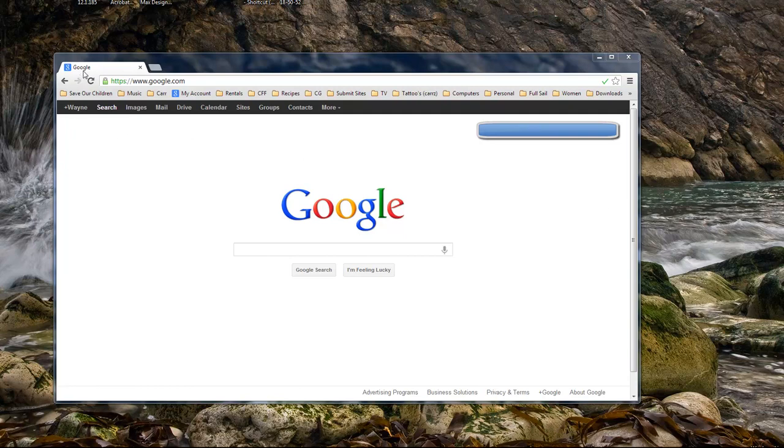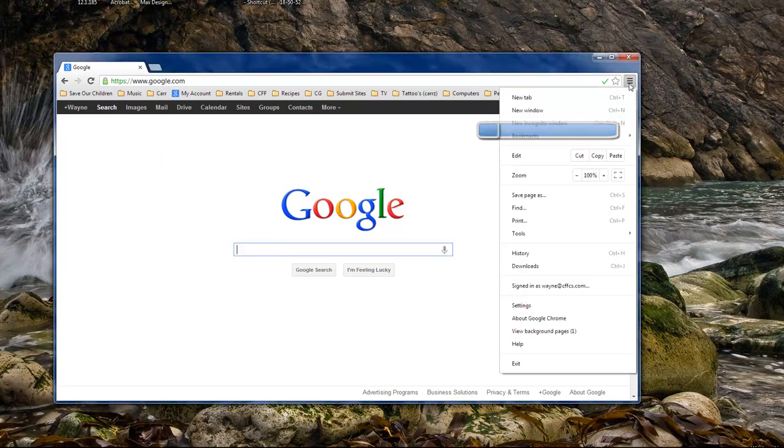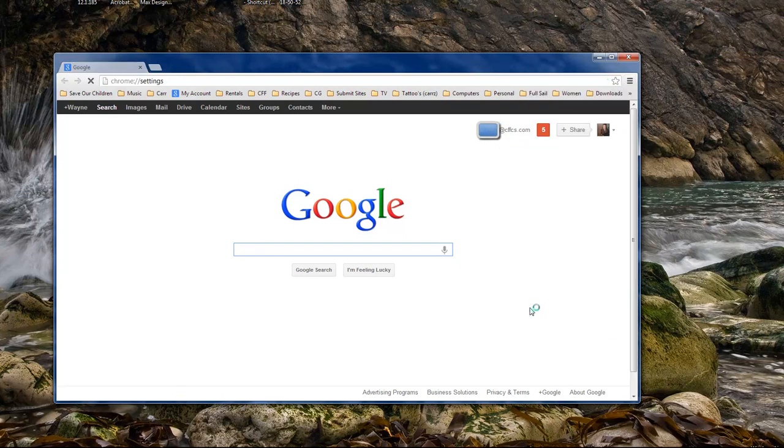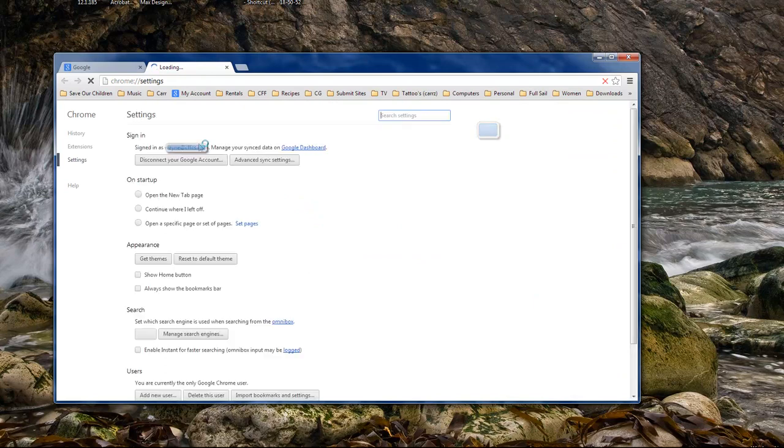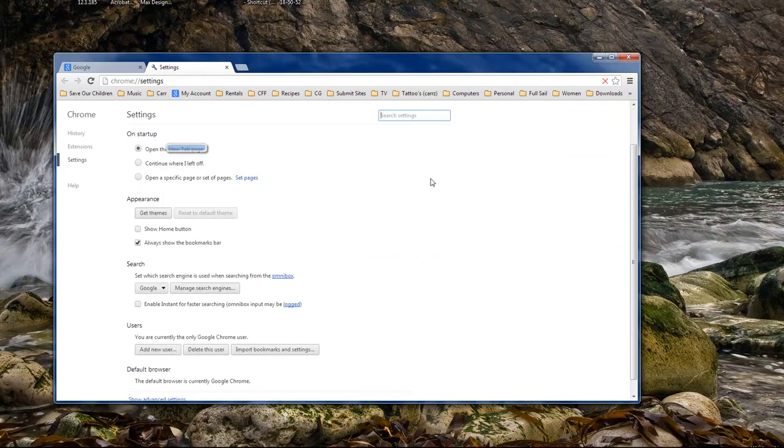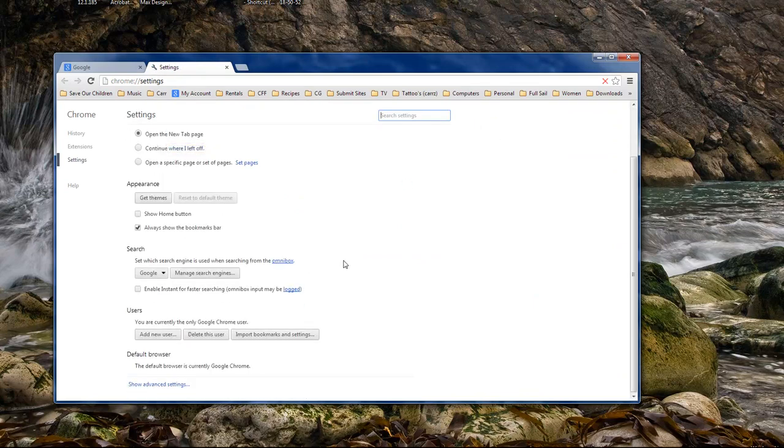Which is create multiple different personalities inside of Google Chrome. What you do is you go here, click, go down to settings and let it load. Then you go down to users.